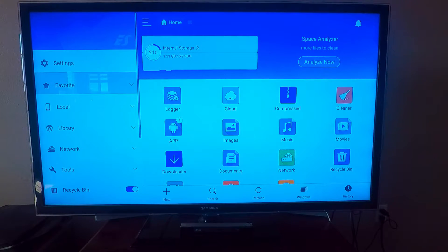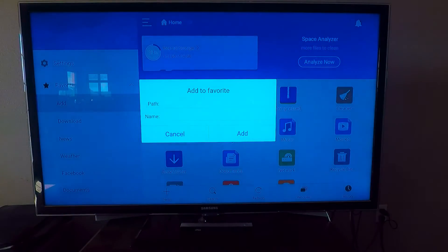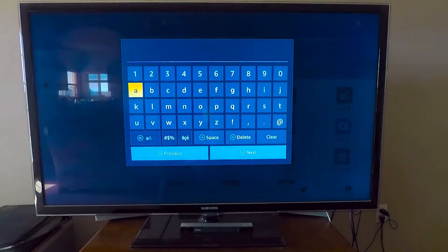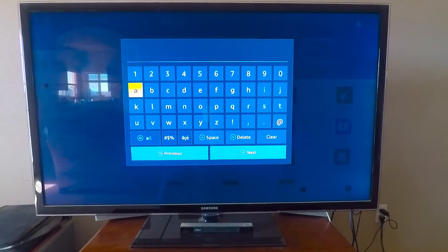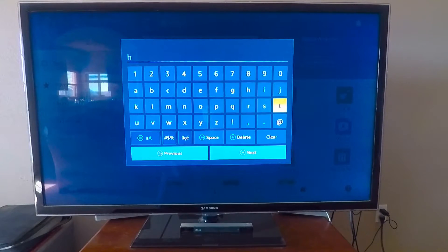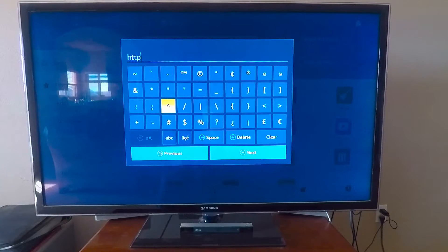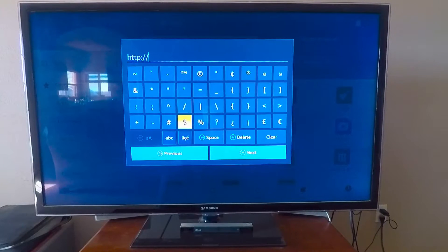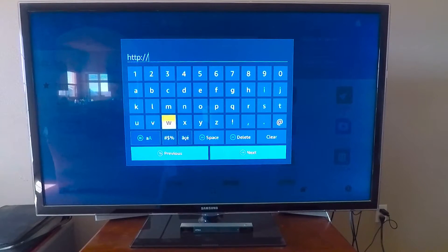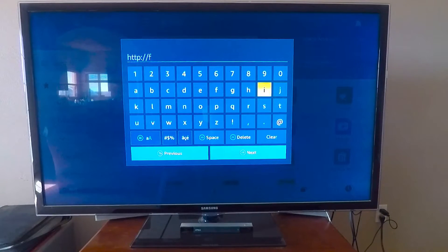Go to favorites, add. Type in the pathway: HTTP colon forward slash forward slash...